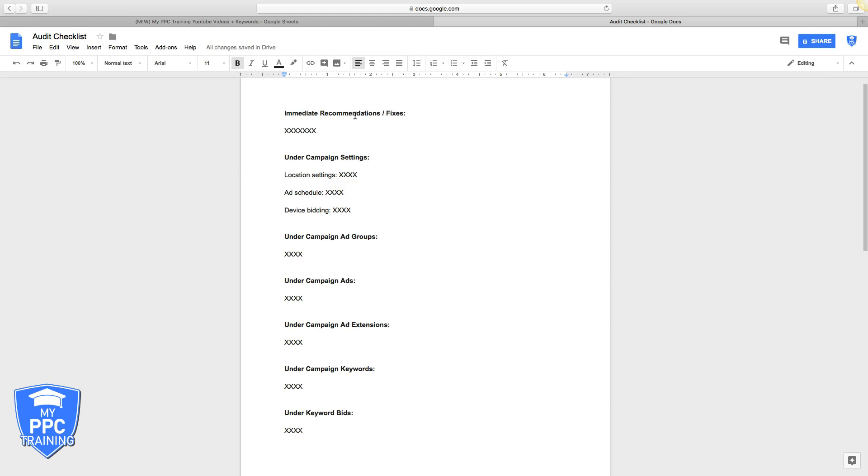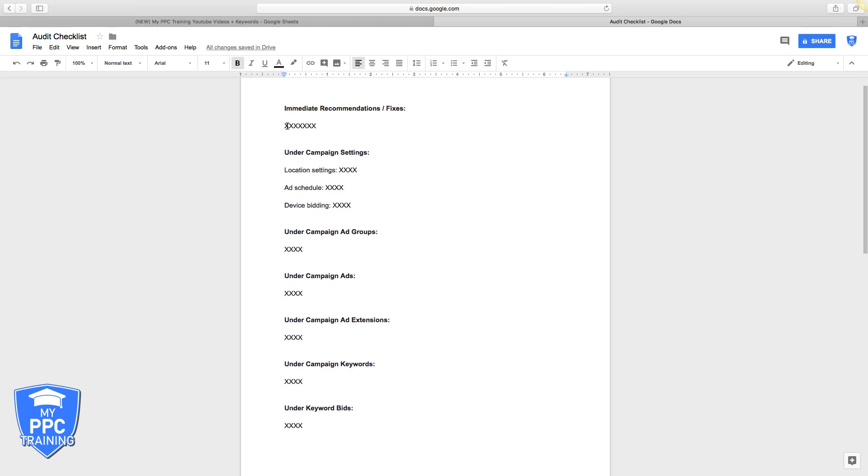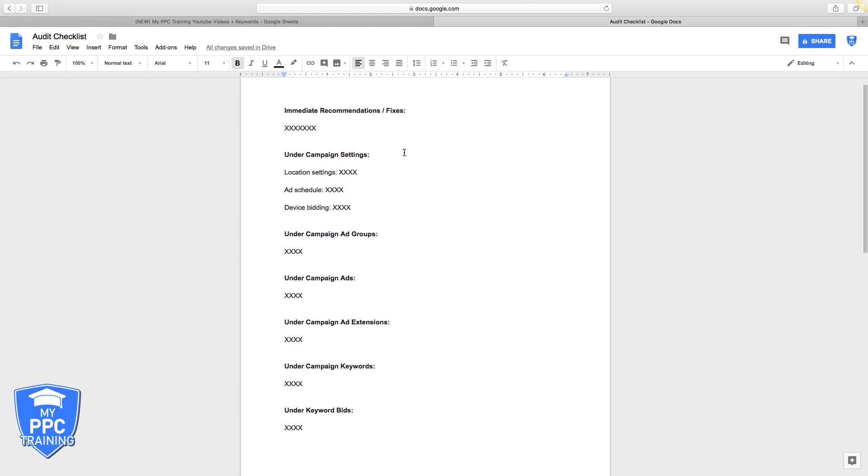Immediate recommendations is the first section. Right here in this column is where I'll just put things I noticed right away that are the most common AdWords mistakes. Are they not using negative keywords? What's the search impression share for the campaign or the ad groups?